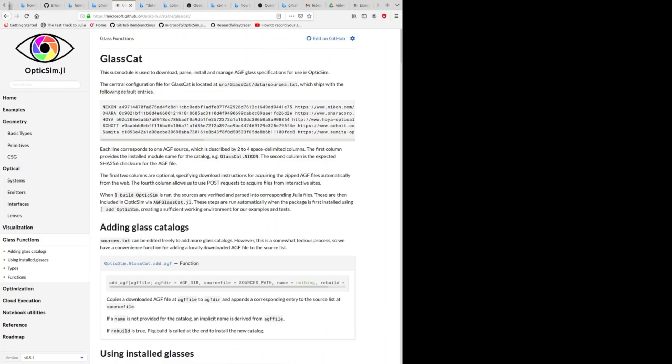OpticSim comes with a variety of tools for downloading and reading and manipulating what are called glass catalogs. These are files that contain the optical properties of all the glasses that are made by a particular manufacturer.